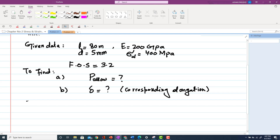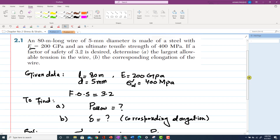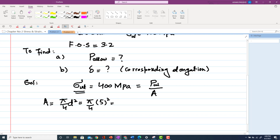Starting the solution: we know that the ultimate tensile strength sigma_ultimate equals the ultimate tensile load P_ultimate over the area. We do not know P_ultimate, so we will find P_ultimate and area first. Area = (π/4) × d² = (π/4) × (5 mm)², which gives area = 19.63 × 10⁻⁶ m².